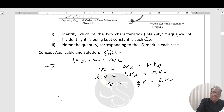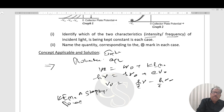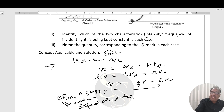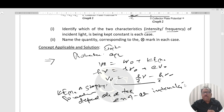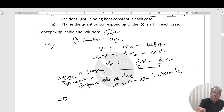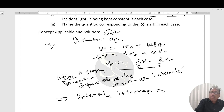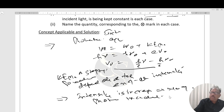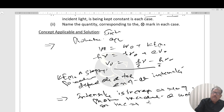This means kinetic energy maximum, or stopping potential, depends only on frequency and not on intensity. When intensity increases, the number of photons incident increases, and the number of photoelectrons ejected increases — this affects the photocurrent, not the stopping potential.